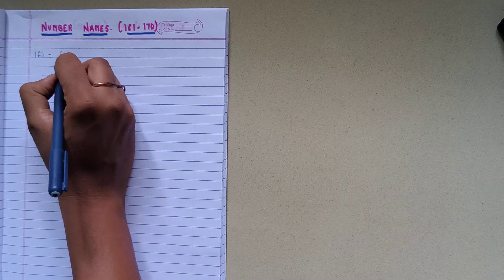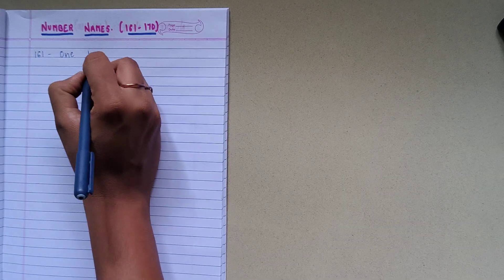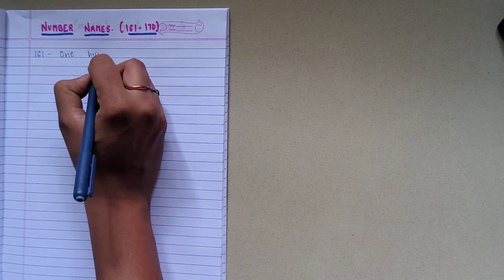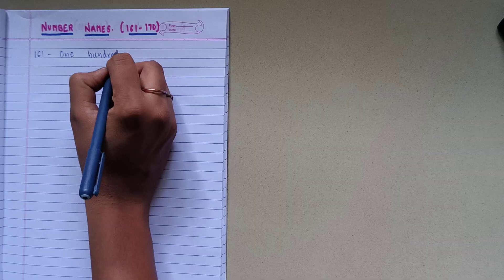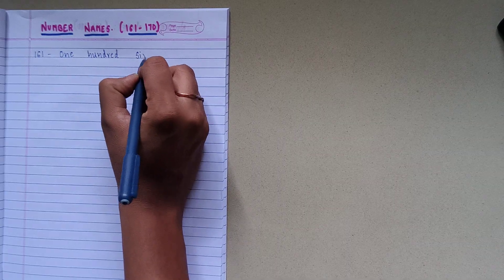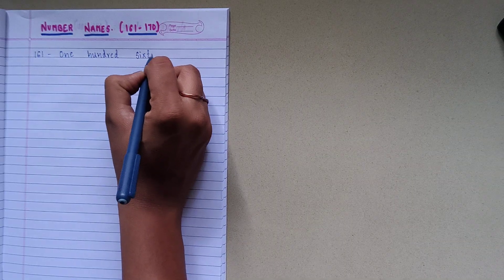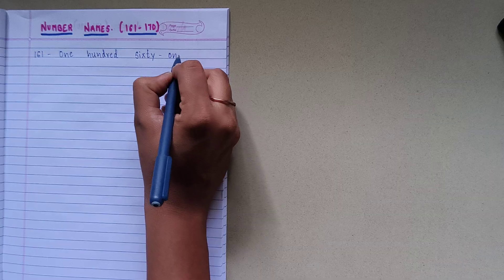1-6-1, spelling is O-N-E-1, H-U-N-D-R-E-D-100, S-I-X-T-Y-60, O-N-E-1, 161.